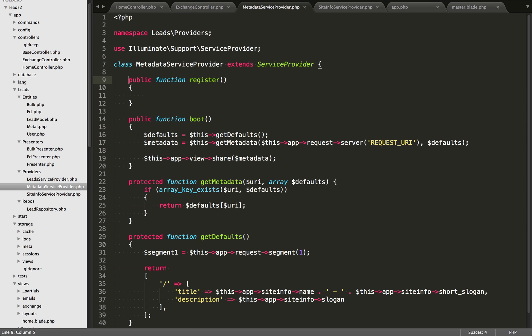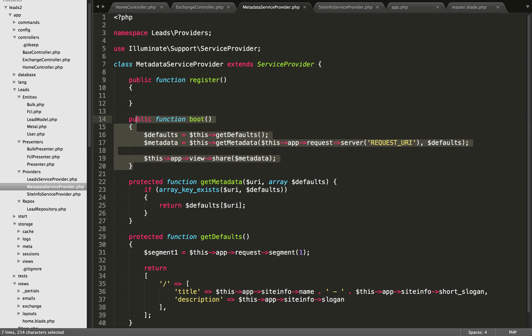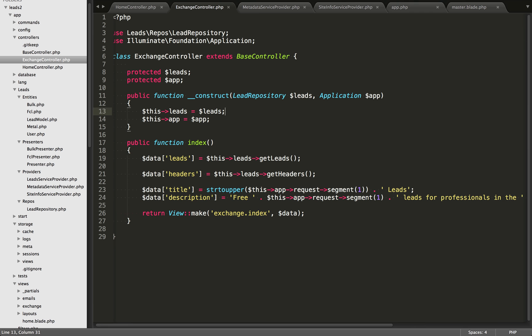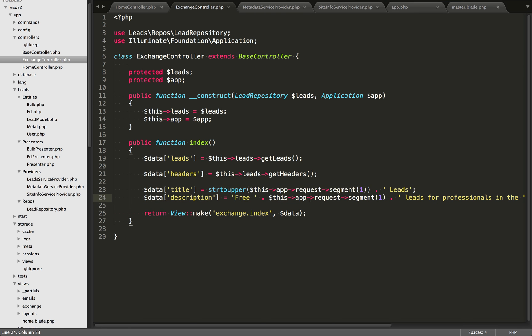In this video, we're going to take another look at service providers, and we're going to see the difference between the register and the boot method within a service provider. We're also going to take a look at setting metadata within our views — specifically how we can set the title and description. Sometimes controller methods can get a little bigger and messier, so I wanted to explore moving that to another class to keep things cleaner within the controller.